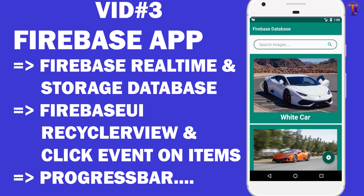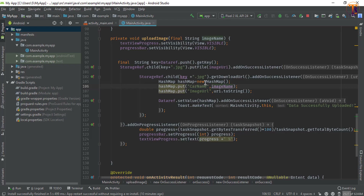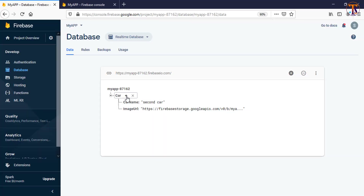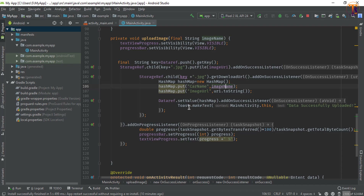Hello friends, welcome back to the third video of this series. In the previous video we forgot to add the random key under the car reference, so we have to add the push key. Go to Android Studio and here we will add that child.